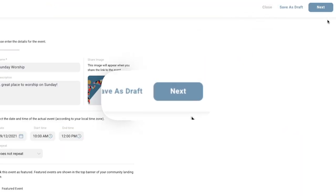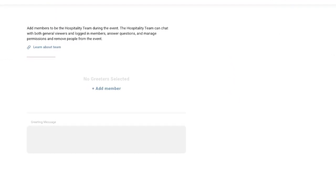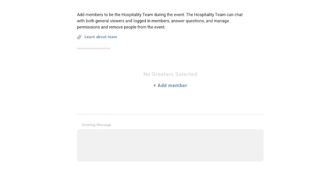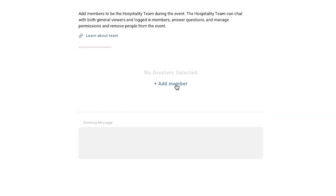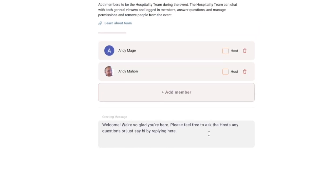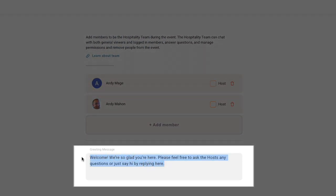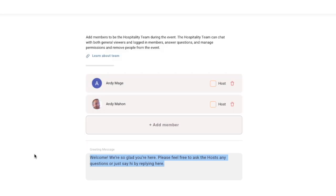Click next to move to the team page, where you can now add your hospitality team as greeters or as hosts. The hospitality team can greet non-logged in viewers with this preset greeting, and they can chat with both general viewers as well as logged in members. This team is vital to engagement in your church.